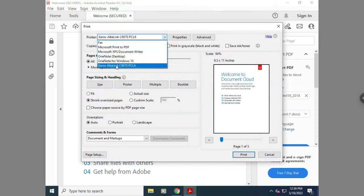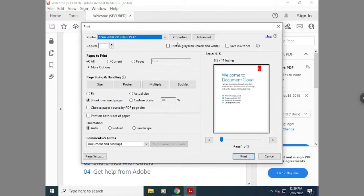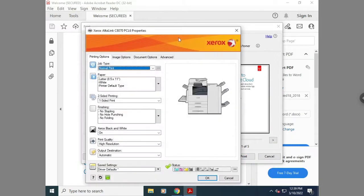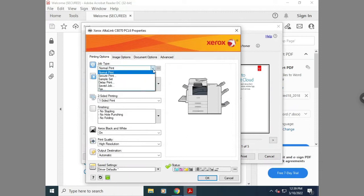Once you hit print, you'll want to select your Xerox printer and then go to printer properties. Once you're in your printer properties, you'll want to select fax under job type.